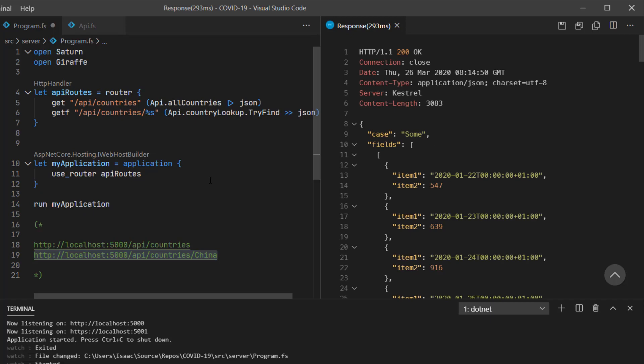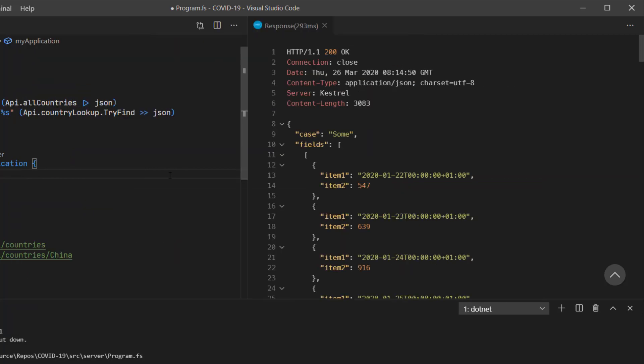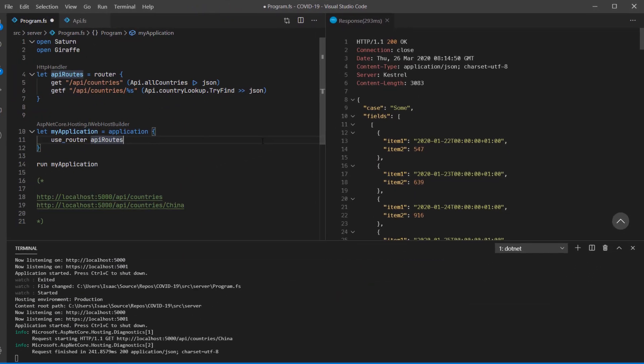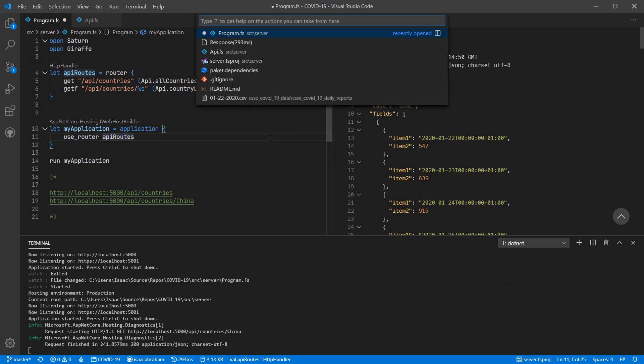The first thing you'll probably notice though, is that the return JSON looks a little unusual. We have a case field, and fields, and item one and item two. This is caused by the way that the default serializer in ASP.NET Core, in this case Newtonsoft.json, returns back F-sharp tuples, and maps, and options.